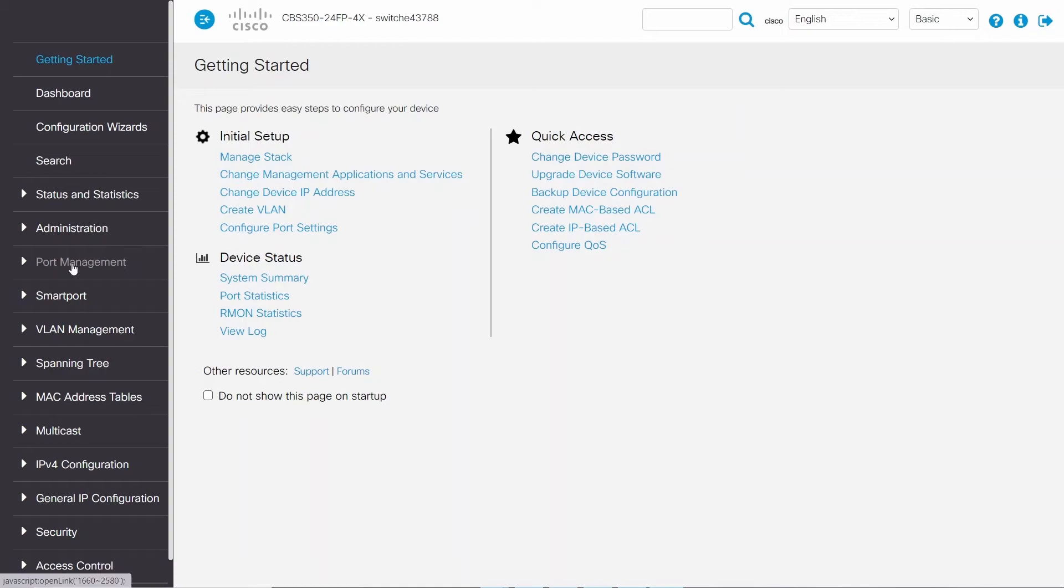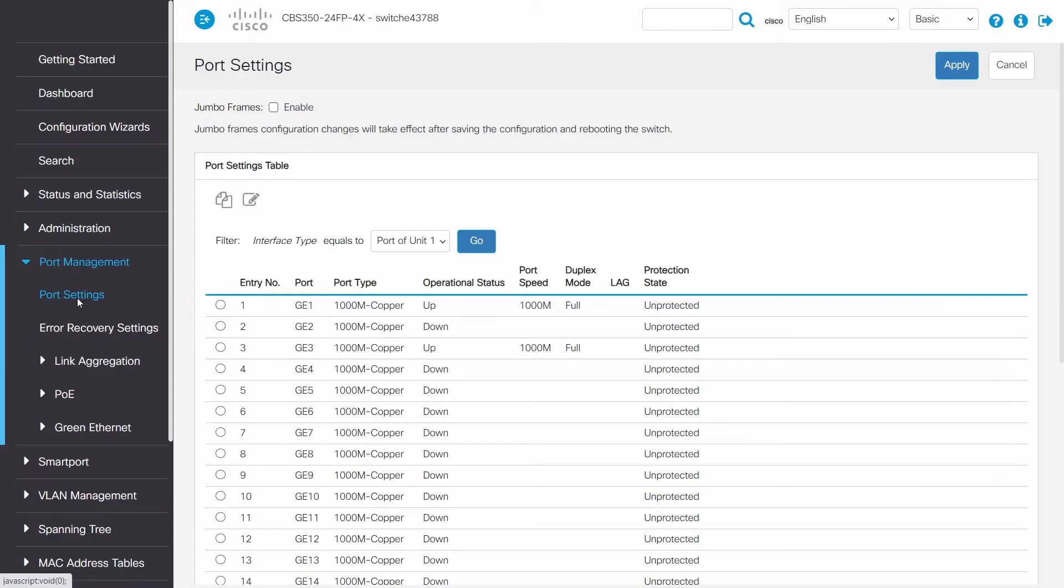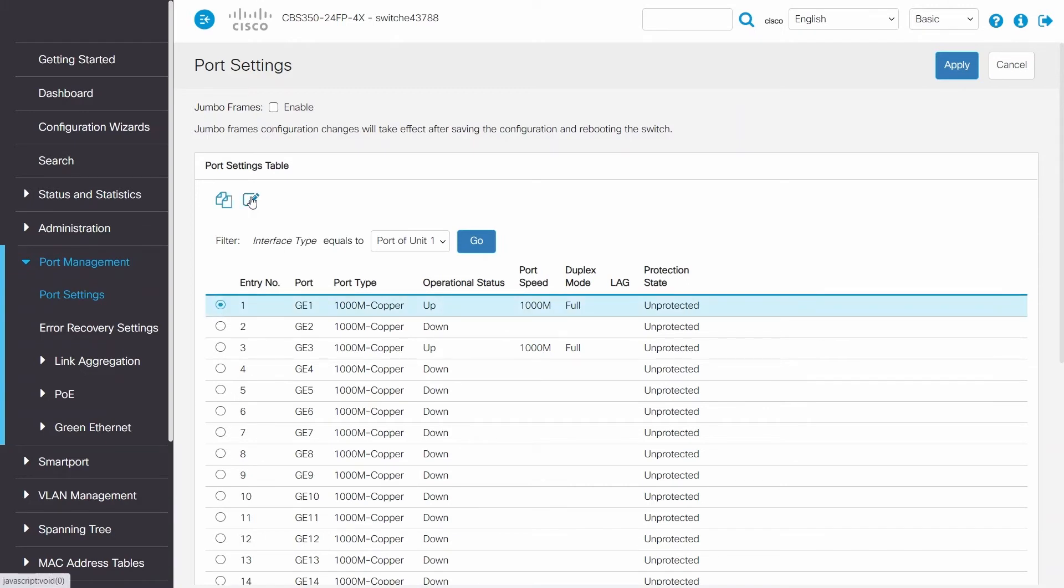To start, navigate to the port settings page under Port Management, where you can see all the ports on the switch. To demonstrate, I'll click on port GE1 and then click on the edit button.